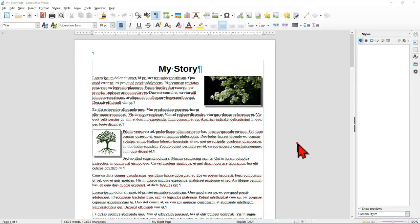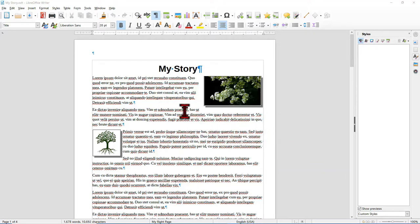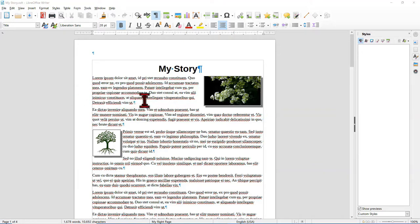In Project 2, we're going to create a multiple page story document, and in the process we're going to create our own custom page styles. We're going to set this document for two-sided printing, which means on the right side pages we need a little extra margin for binding, and on the left side pages we also need a little extra margin for binding.